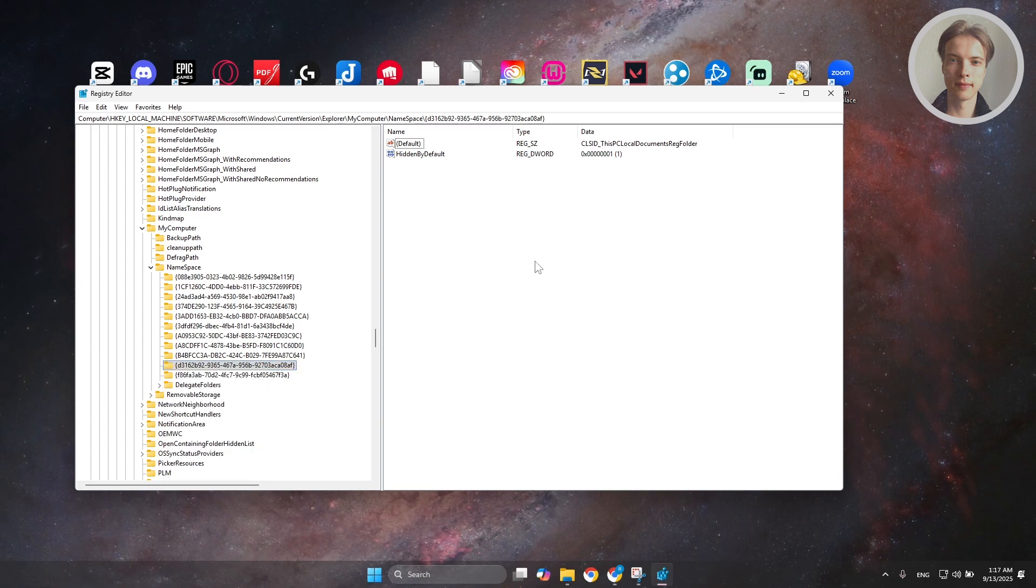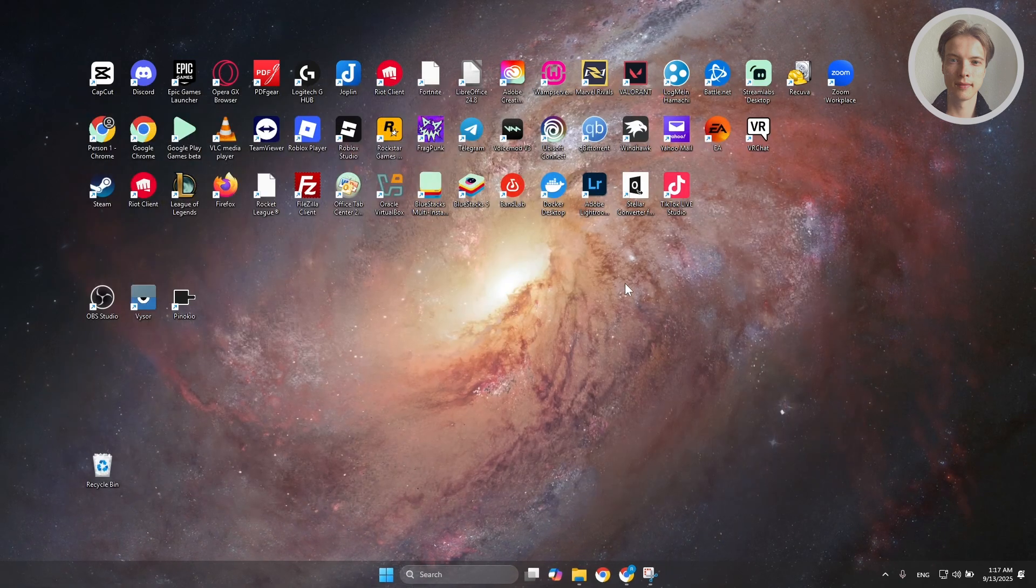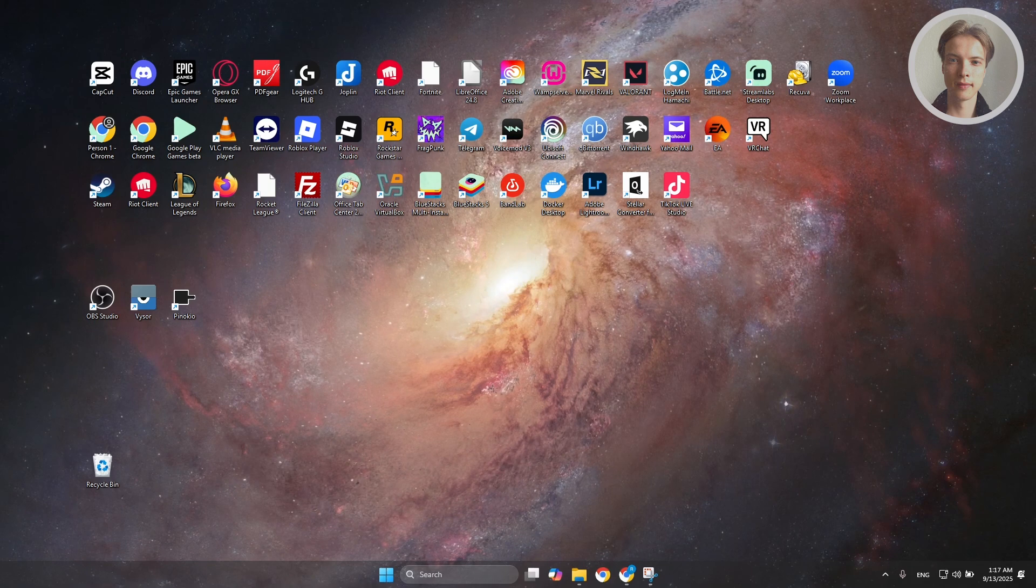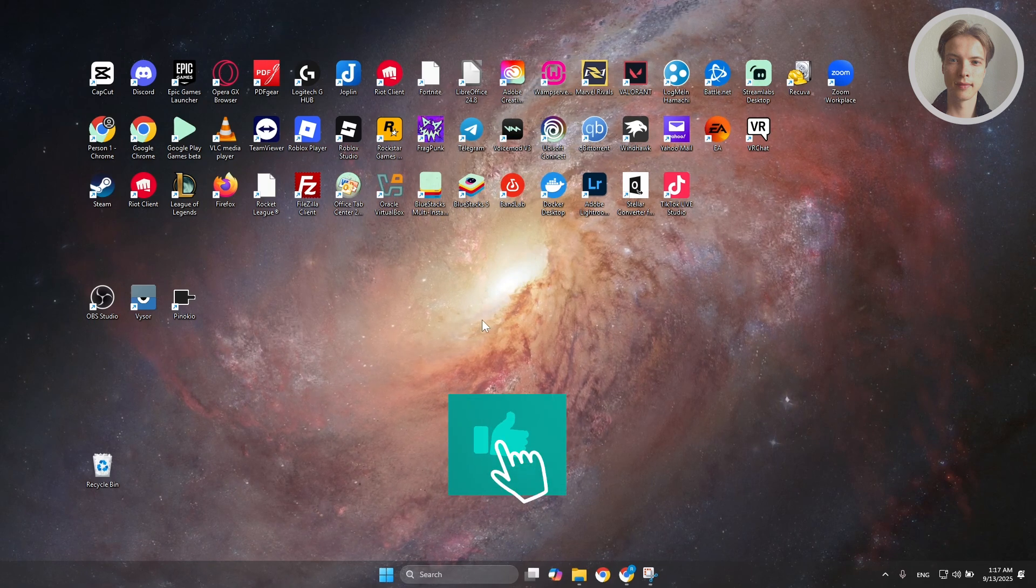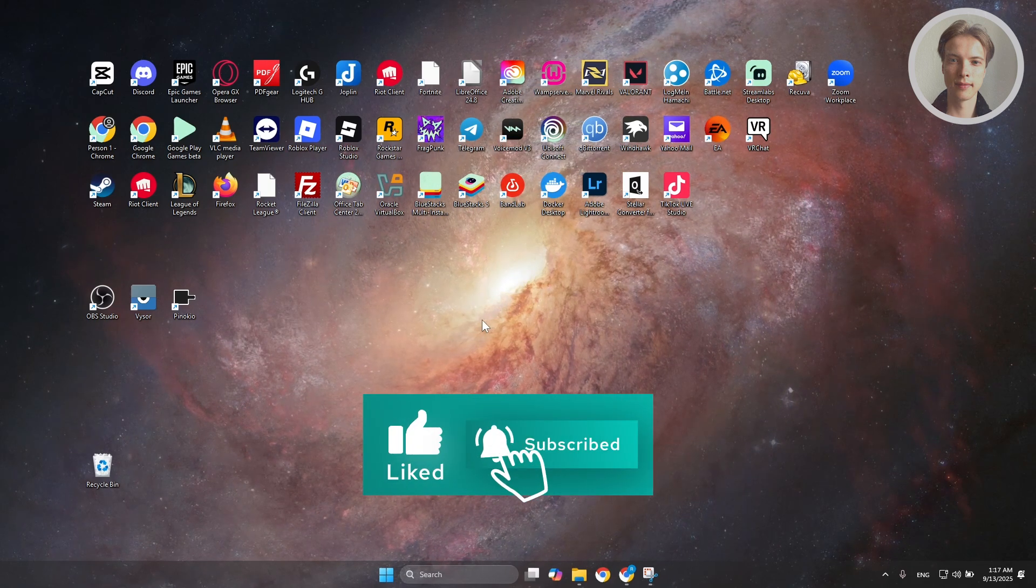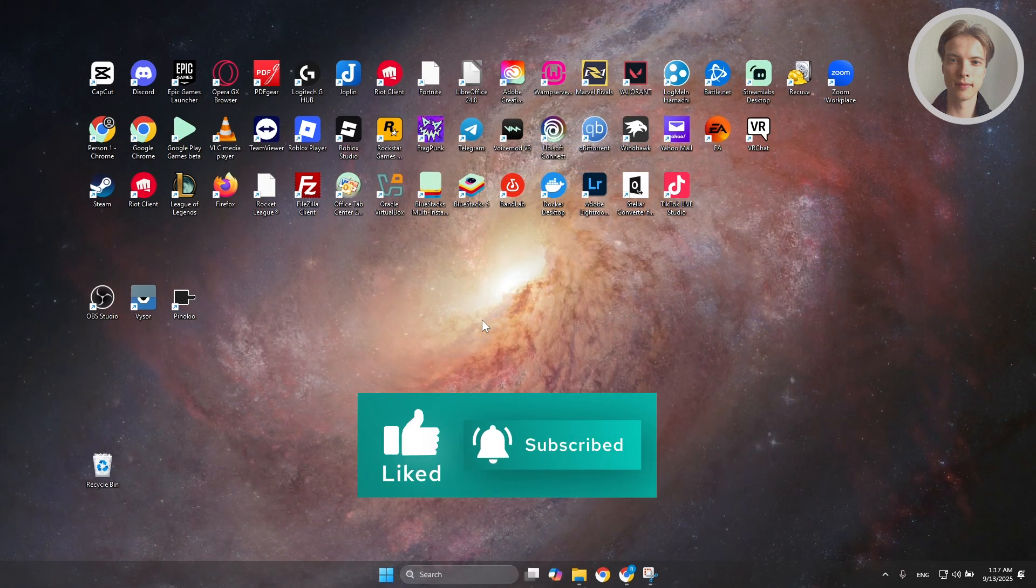Once you've deleted this, you can go and just close this window or restart your PC and see if that helps. And that's about it. Hopefully, this video was able to help you. Like and subscribe to our channel. Thank you for watching.